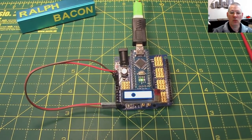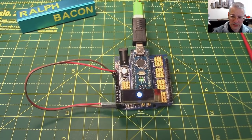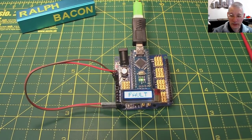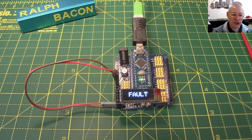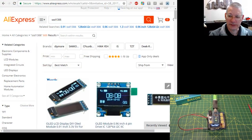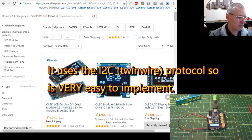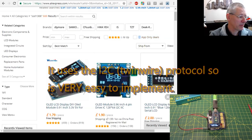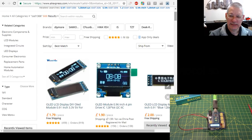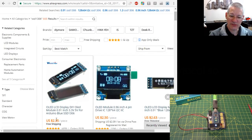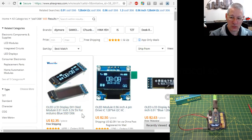Let's have a look at where I got this. If you're going to put something like this into your project you want it to be cheap, don't you? So here we are on AliExpress - you can probably get them just about anywhere. This was one pound 79. What is that in dollars? Let's change the currency - it says two dollars thirty five, a bit cheaper in fact, and it's free shipping, which is pretty good. It's a 0.91 inch display, 128 pixels wide by 32 pixels high.